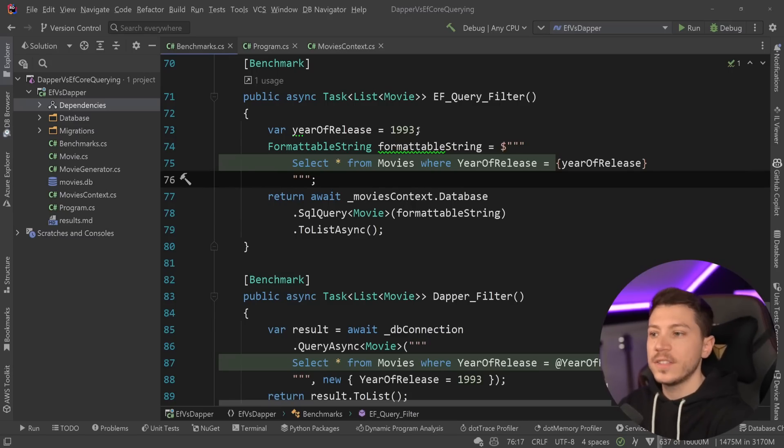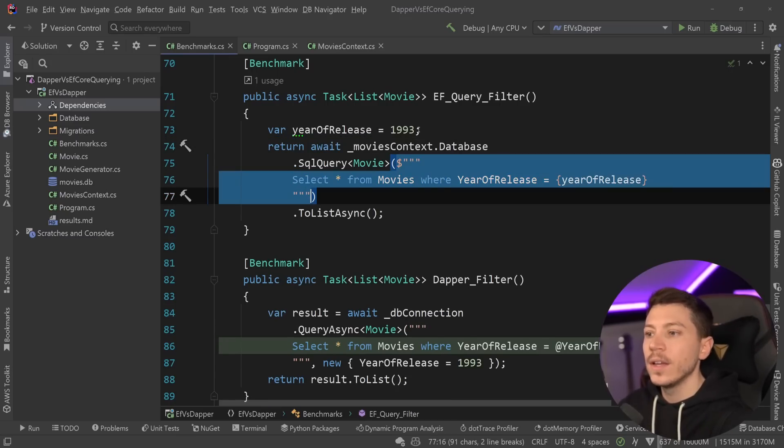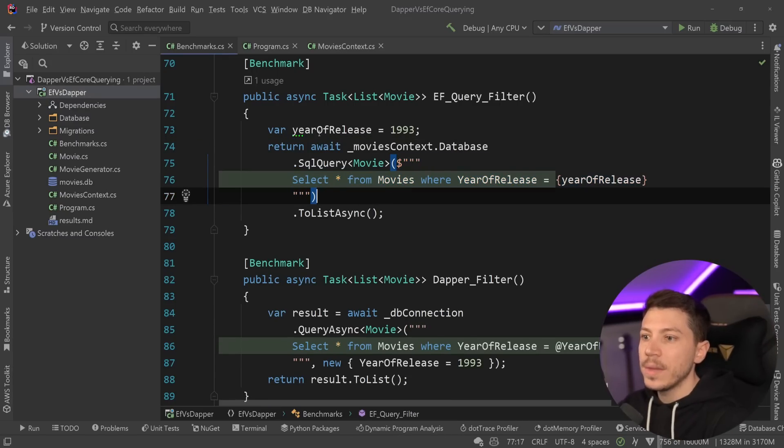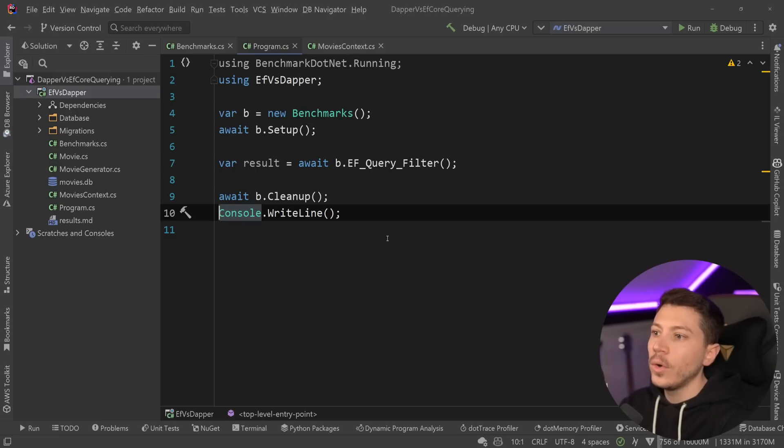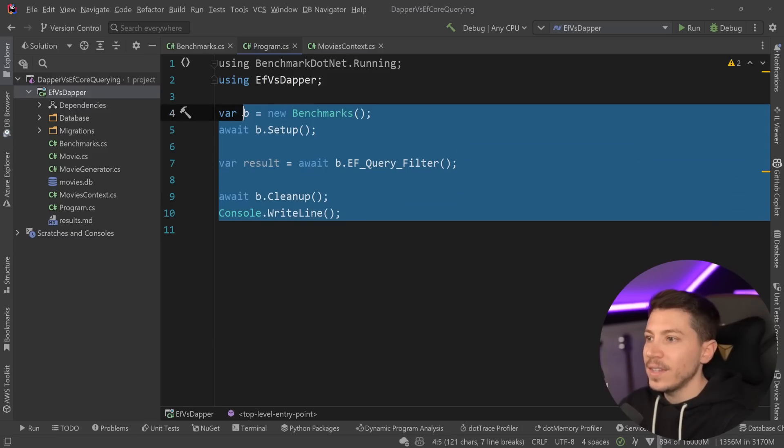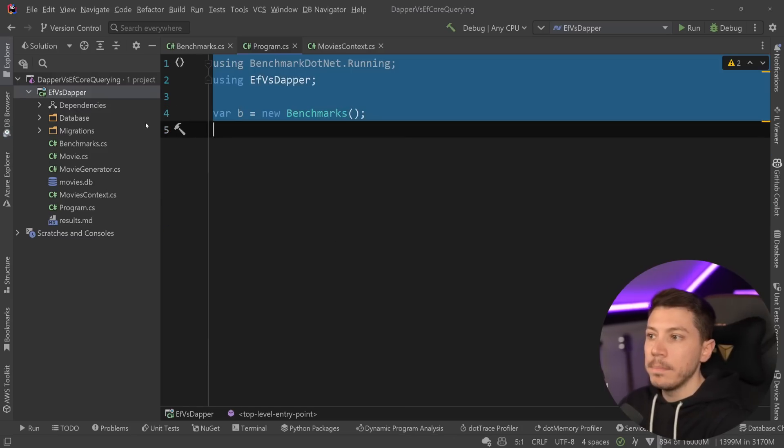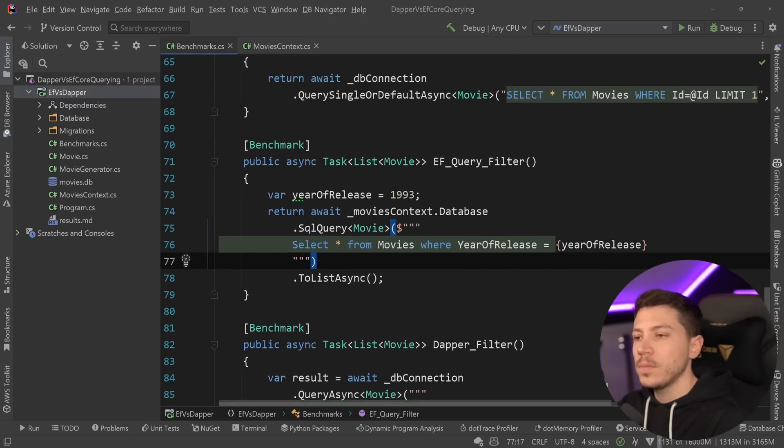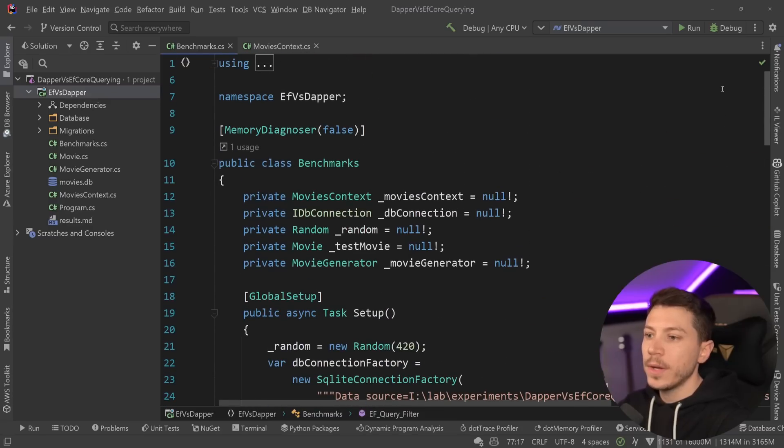In any case, I'm going to merge that formattable string all the way in here again. And now with the project in .NET 8, what I'm going to do is actually run some benchmarks. Now, a bit of a quick introduction before I run the benchmark.